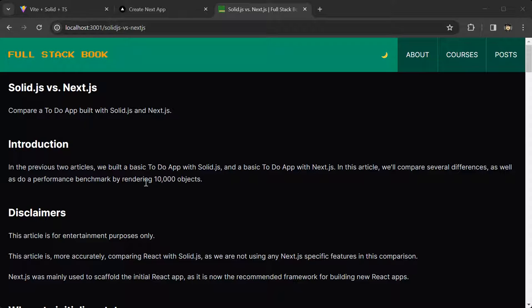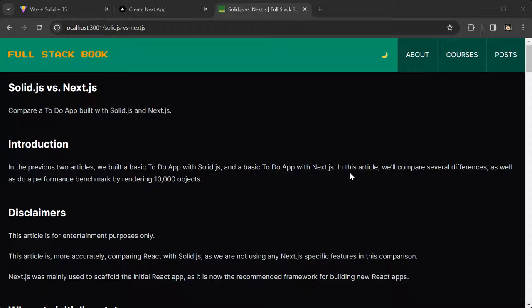In the previous two articles, we built a basic to-do app with SolidJS and a basic to-do app with NextJS. In this article, we'll compare several differences as well as do a performance benchmark by rendering 10,000 objects.